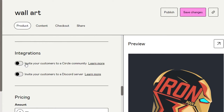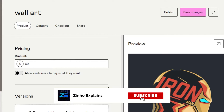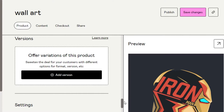Moving on, we have Integrations. Here we can invite our customers and subscribers to our product. For example, I can invite my followers directly to this product page. We can also add integrations from Shopify, Wix, and Squarespace, and integrate our existing customer lists if we like.